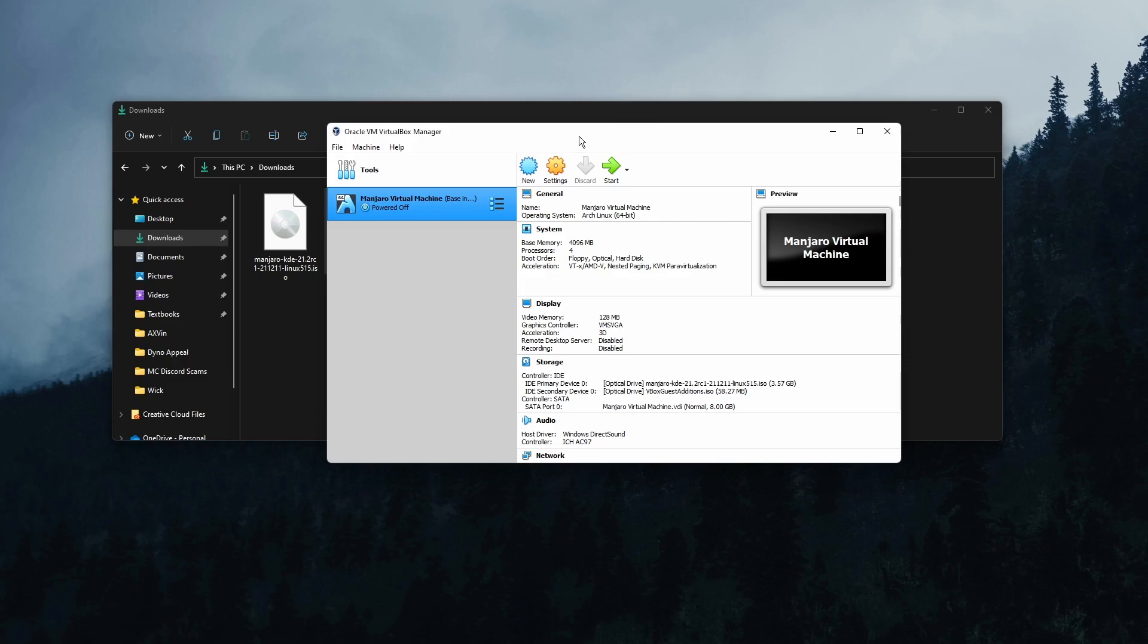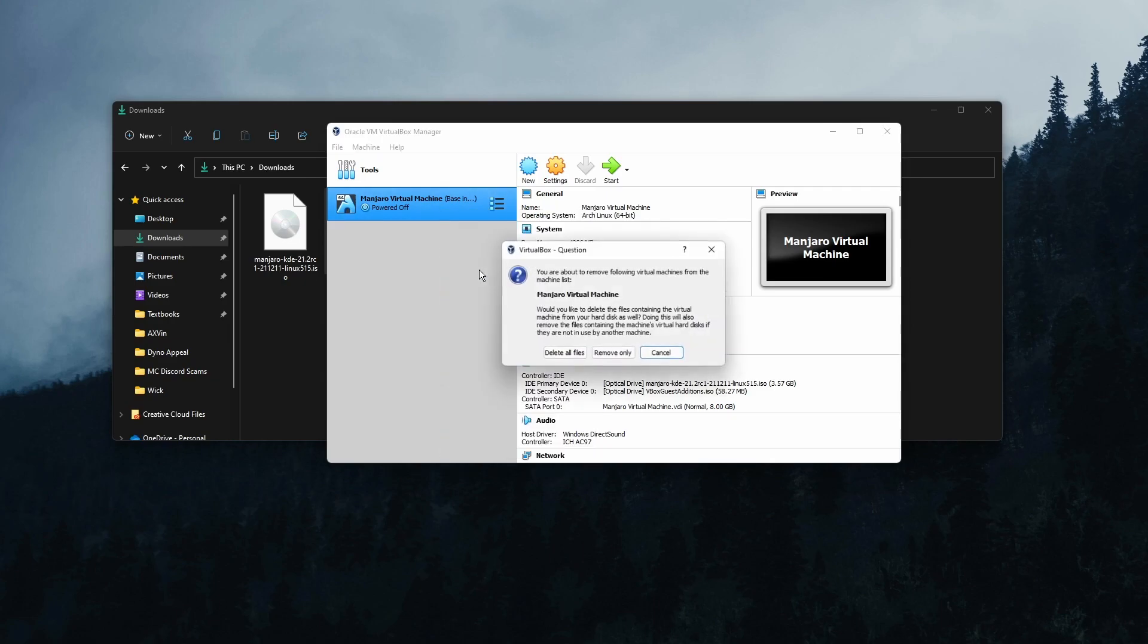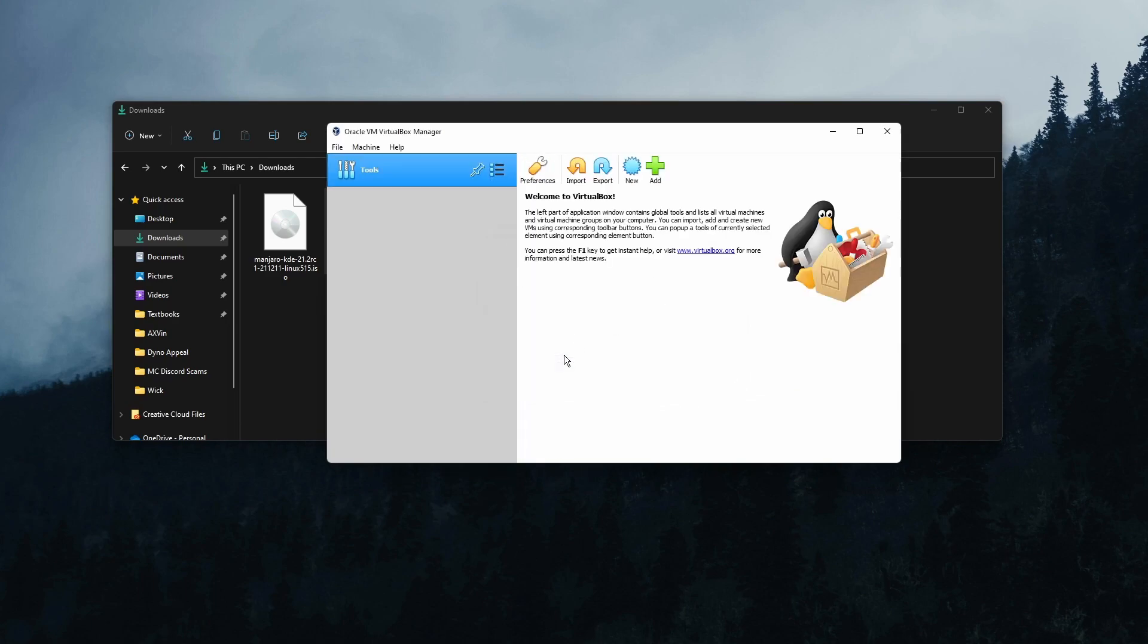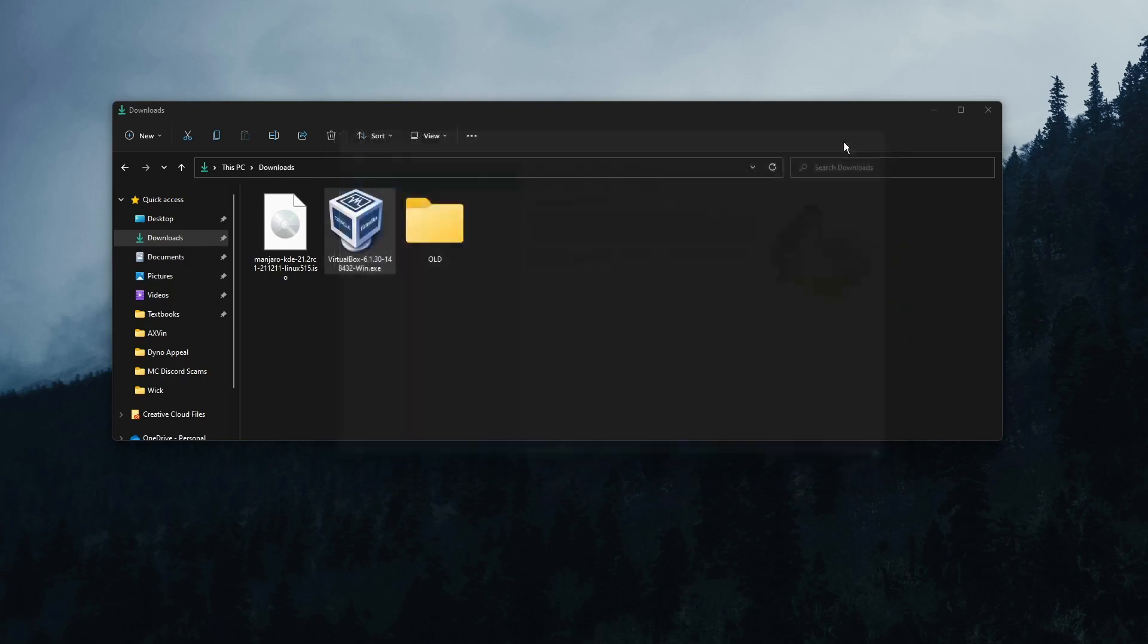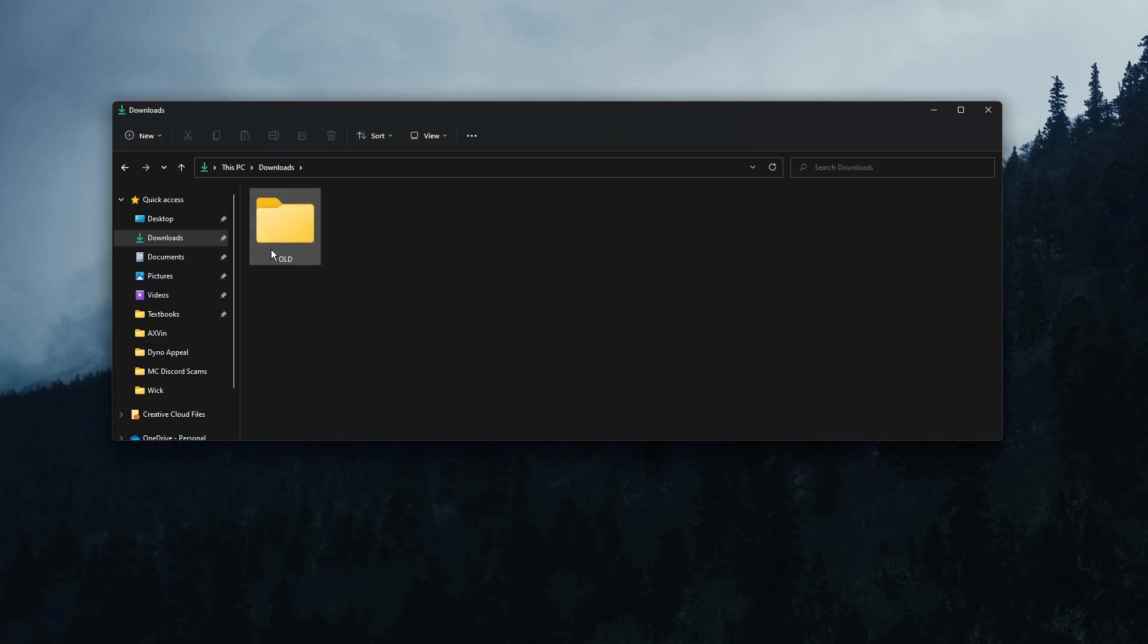I need to show you how to actually uninstall VirtualBox. So first off, if you want to remove your Linux machine, then you can right click, then you can click remove, then click delete all files and it'll remove all the Manjaro files in that virtual hard drive that we made. Then if you close off VirtualBox, we have our file here, our ISO. You can delete that safely and you can delete the VirtualBox exe safely.